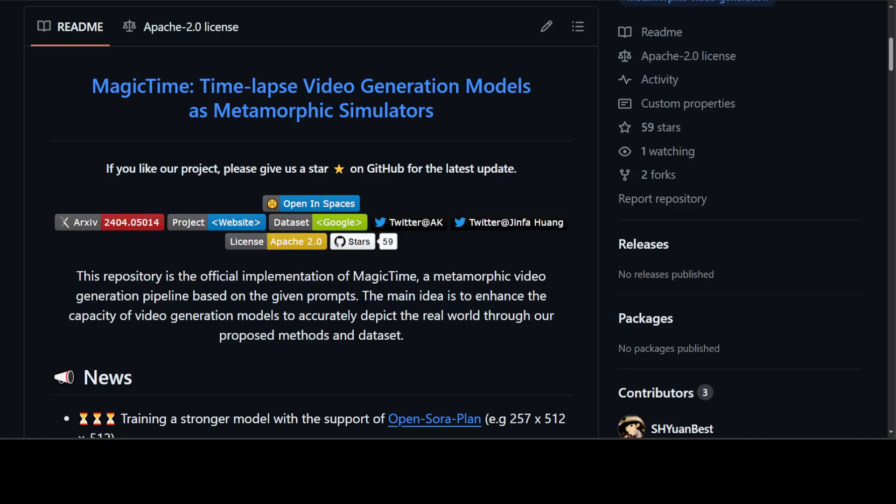The recent advances in text-to-video or T2V generation models have been driven by the emergence of diffusion models. These models are typically based on either transformer architectures or UNet architectures. The former approach tokenizes videos and incorporates positional encoding for training, whereas the latter extends the 2D UNet with a temporal feature extraction module for pseudo-3D training.